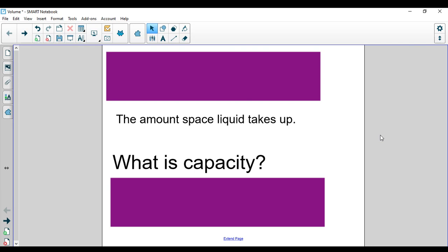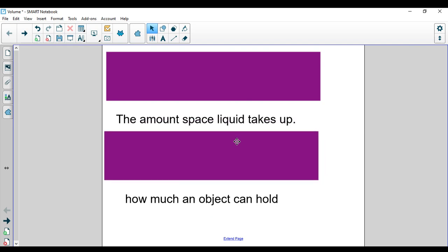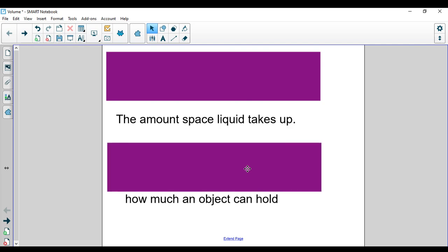So if you have a cup of water, how much water will fit in that cup? If you have a bowl of cereal, how much milk is in that cereal? Another word that's going to come up in your work this week is capacity. Capacity is how much an object can hold. So volume and capacity are different. If you have a freezer, how much can your freezer hold? It doesn't have to be a liquid — capacity is how much an object can hold.